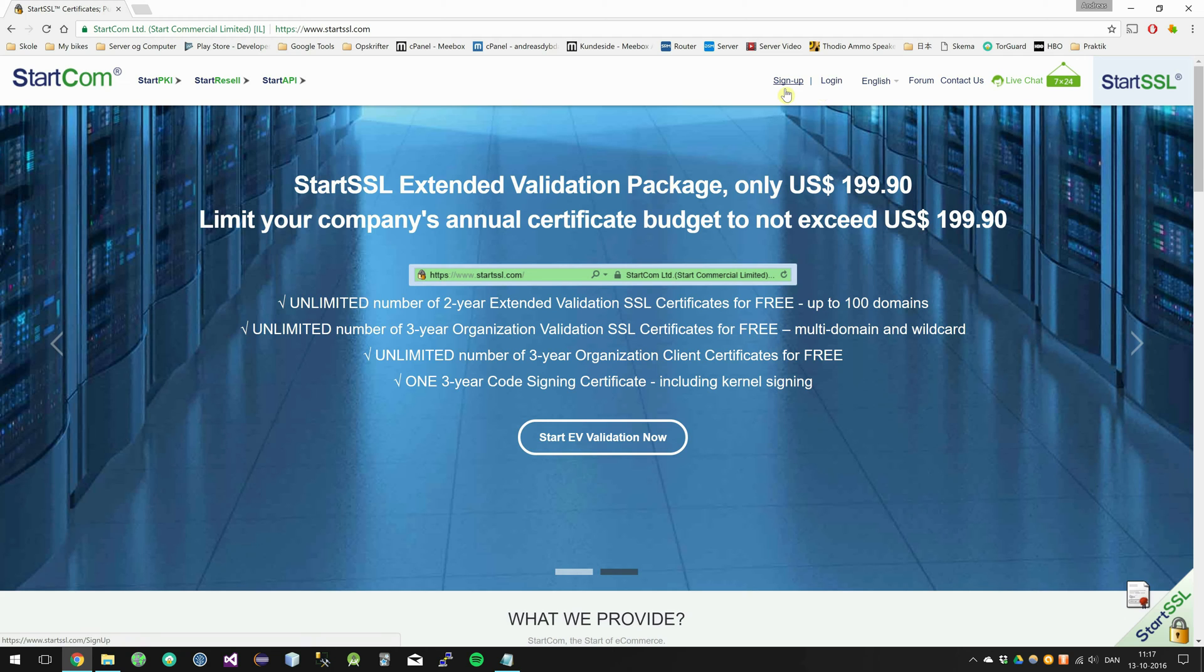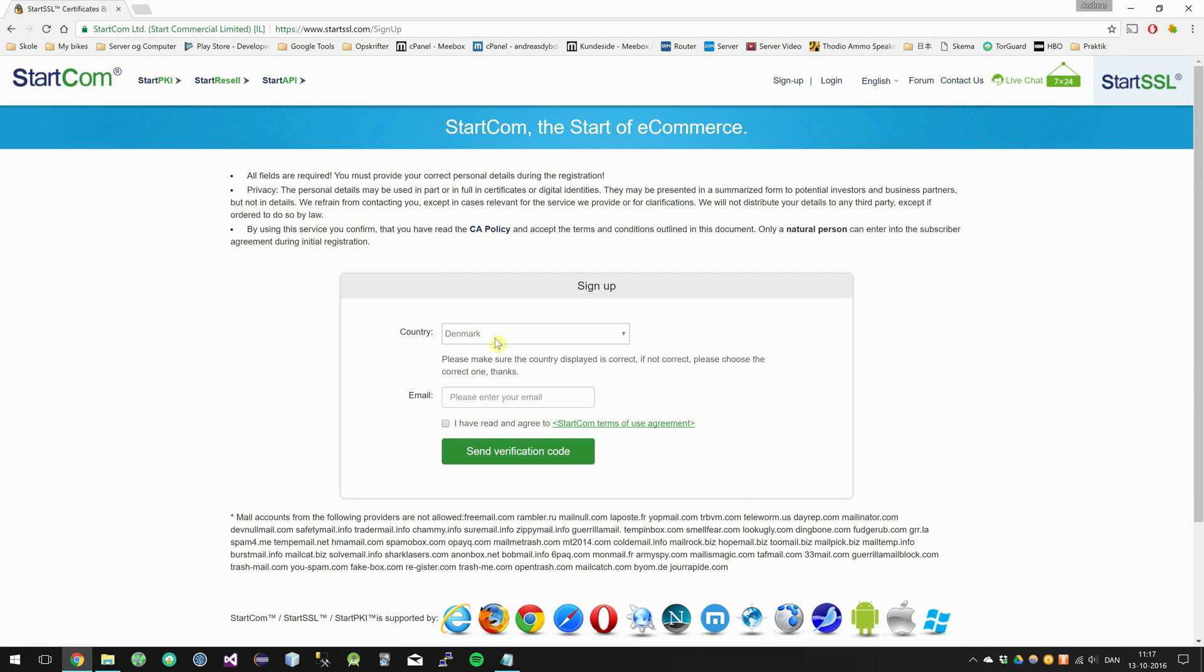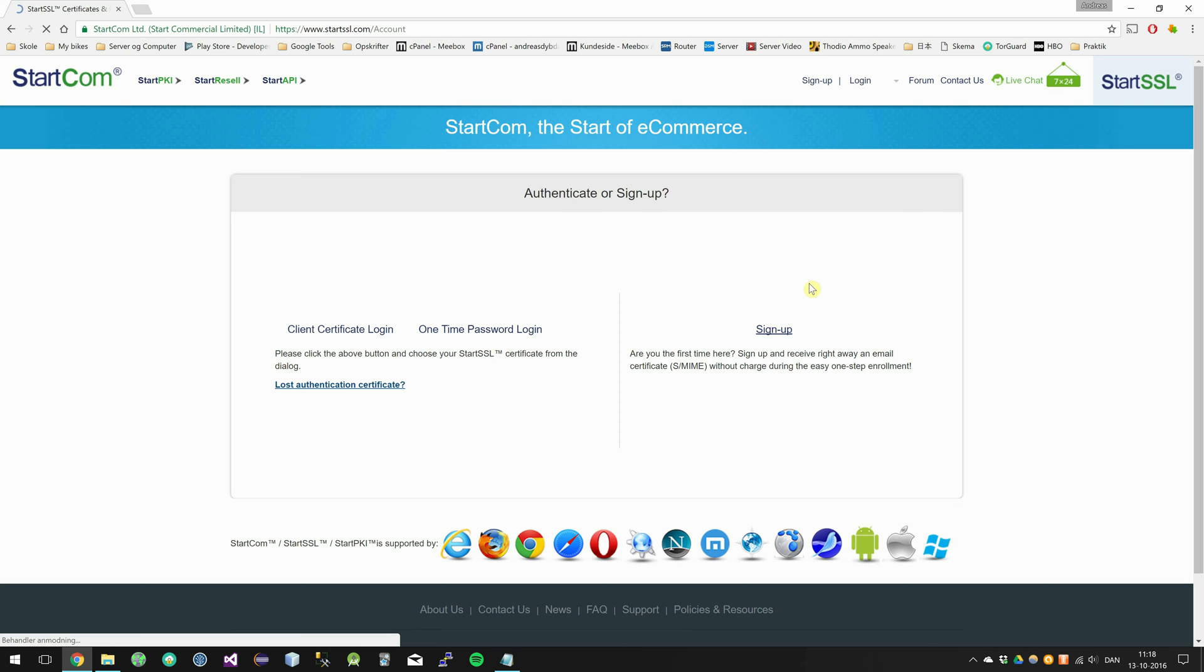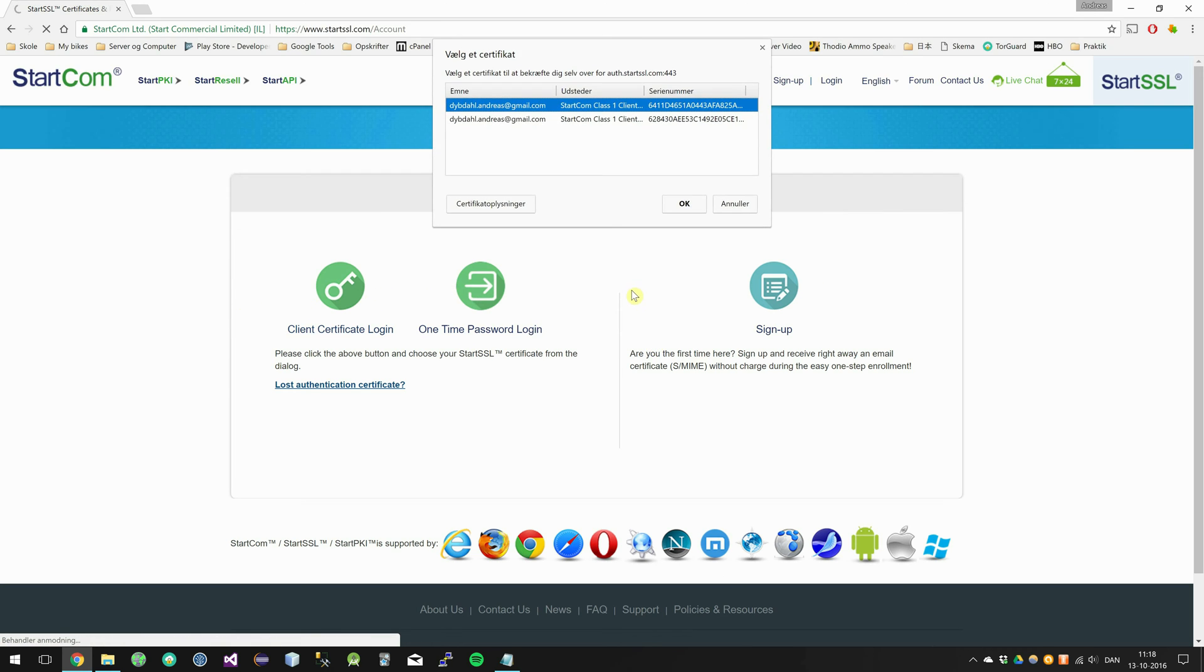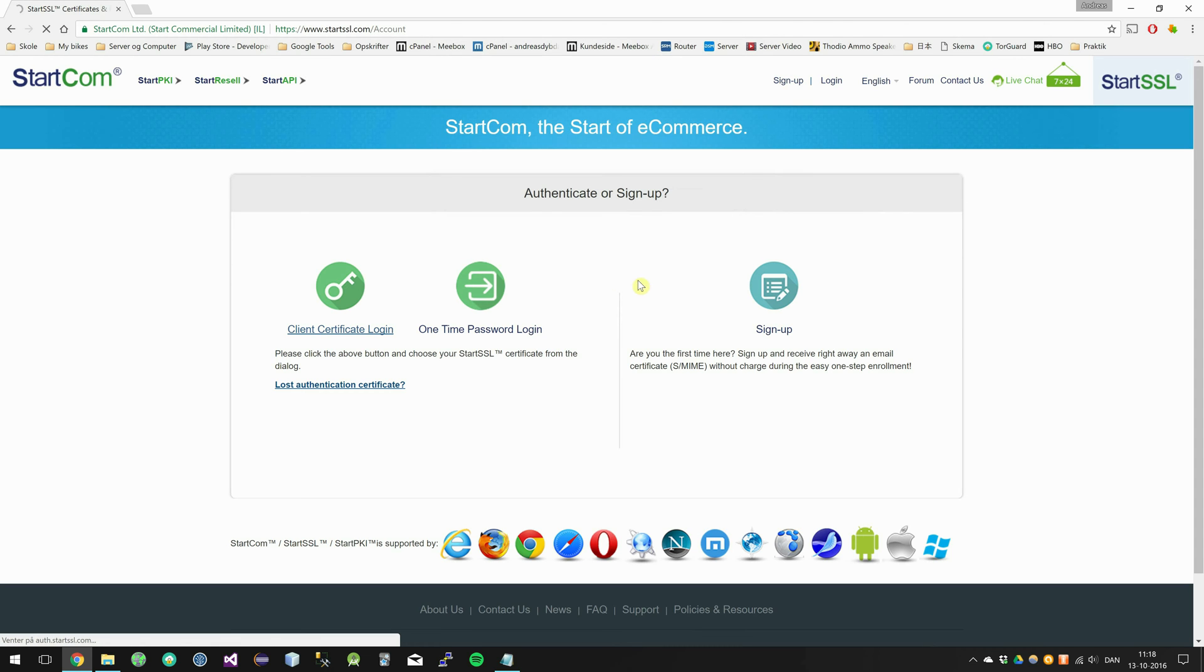Then go ahead and sign up on the StartSSL website and once you have an account you can go ahead and log in. I happen to already have an account.